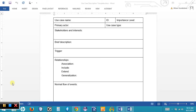The overview information section contains several fields. The use case name is the name of the use case we are creating the description for. The ID field uniquely identifies this use case description. The importance level field allows us to indicate a priority level on a scale such as 1 to 5. The primary actor field identifies the person who generally triggers this particular use case to be executed.